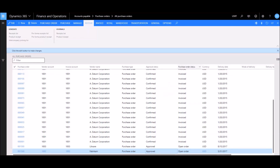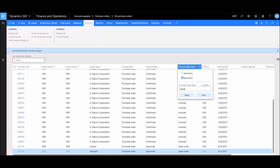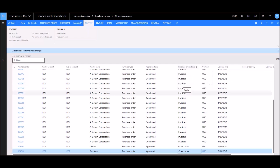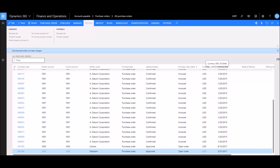Let's go to the Purchase Order Status column and click the dropdown. I'll select 'is exactly' and type in 'open order,' then click Apply. This brings up all purchase orders that have a status of open order. A small filter icon appears on the column indicating a filter is active. To remove it, simply go back to that column and select Clear, which restores all purchase orders.